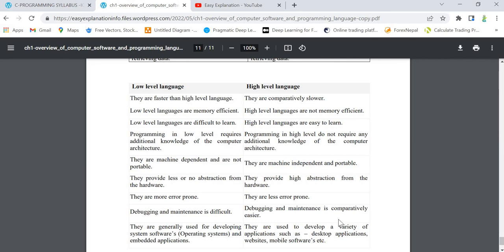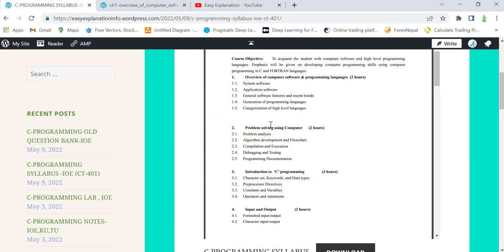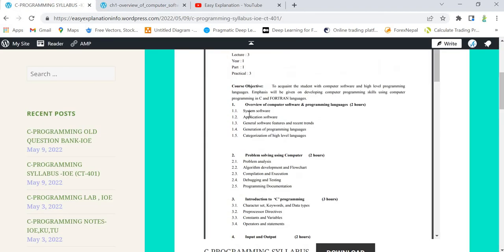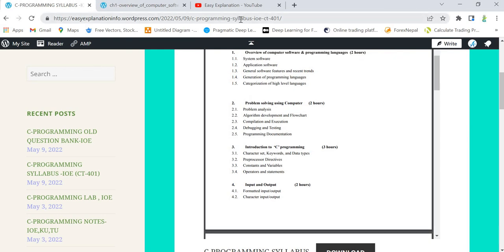That's all for chapter 1. Important questions from this chapter include: system software, general software features, generation of programming languages, difference between low level and high level language, and categorization of high level language. You can expect 8 to 10 marks questions from this chapter. In the next video I'll start chapter 2. Take care and have a good day, thank you.